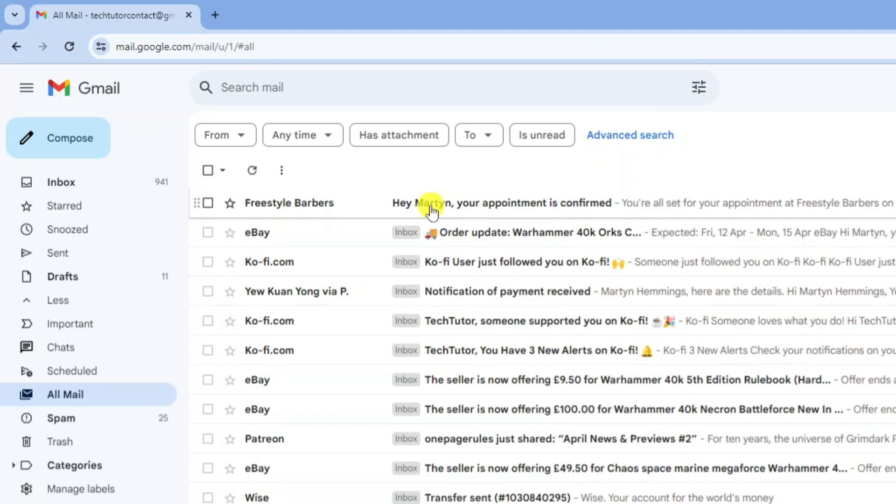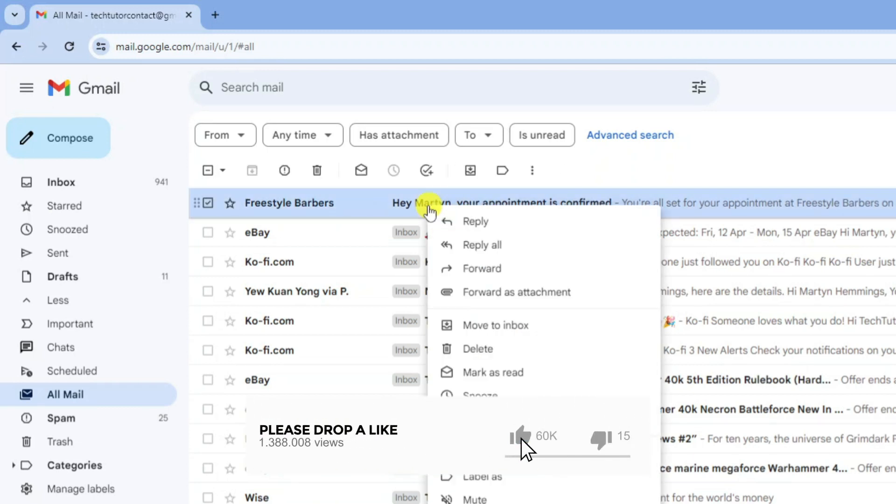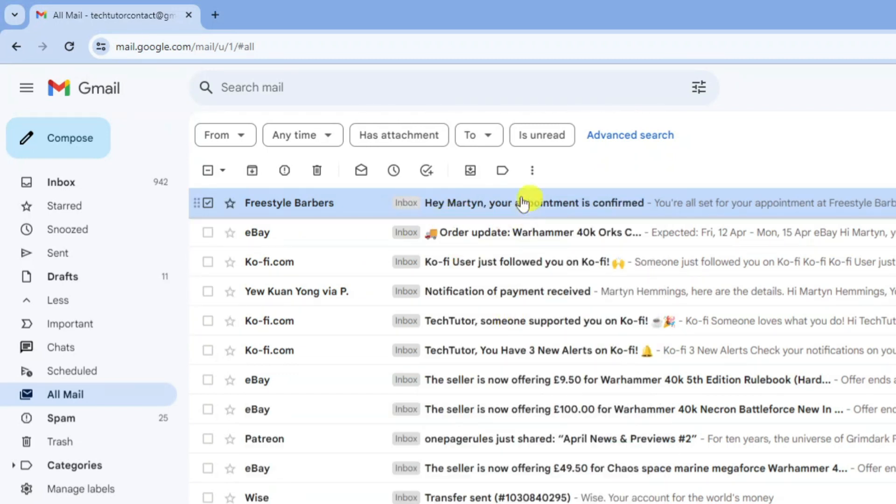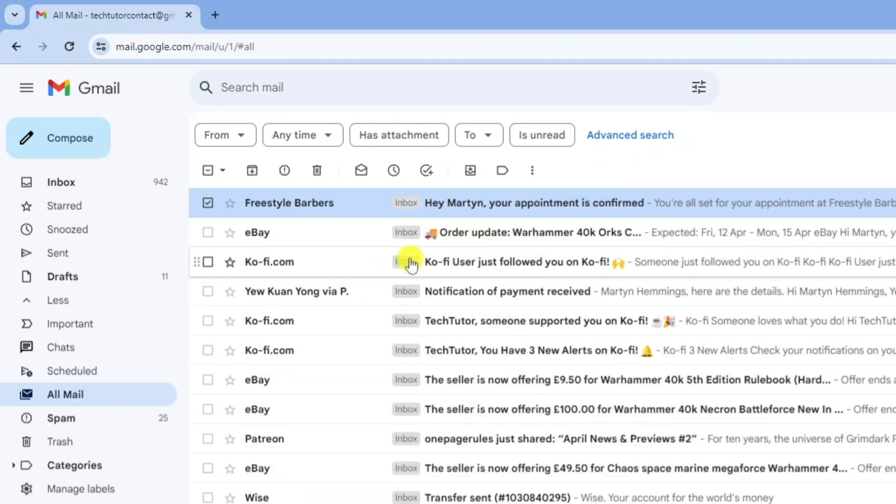Now if you want to go ahead and put this back into your inbox all you need to do is right click and then on this menu just click onto move to inbox. This is going to move it from your archived emails to your inbox.